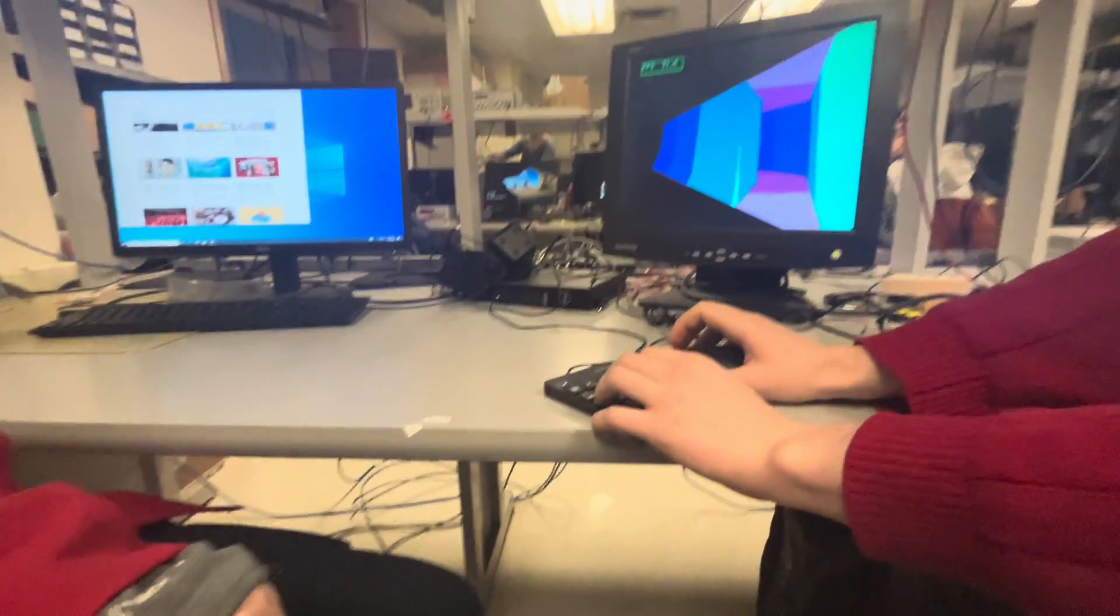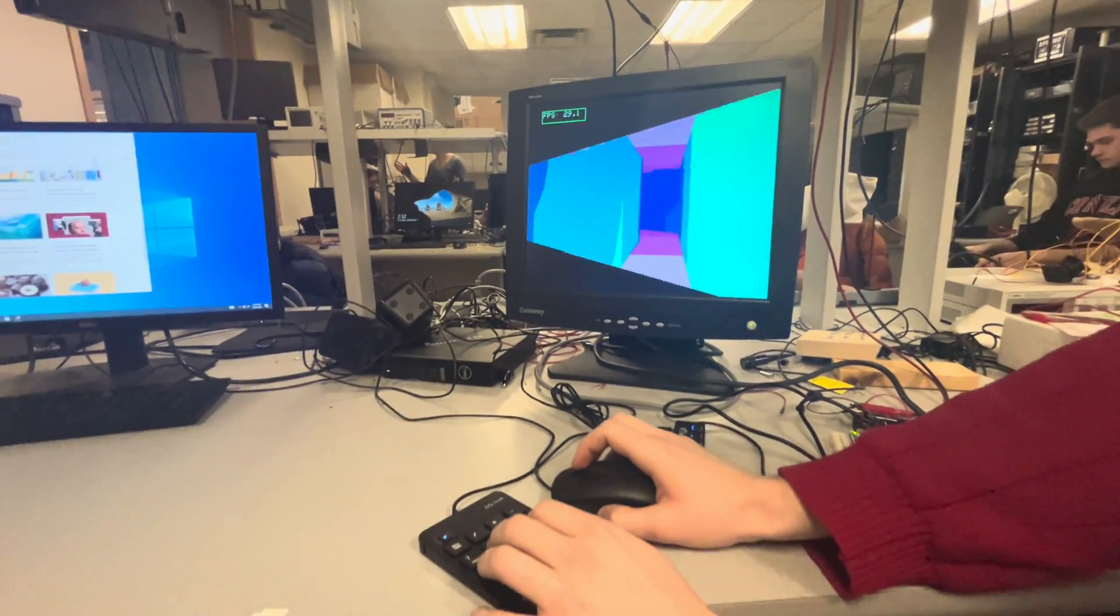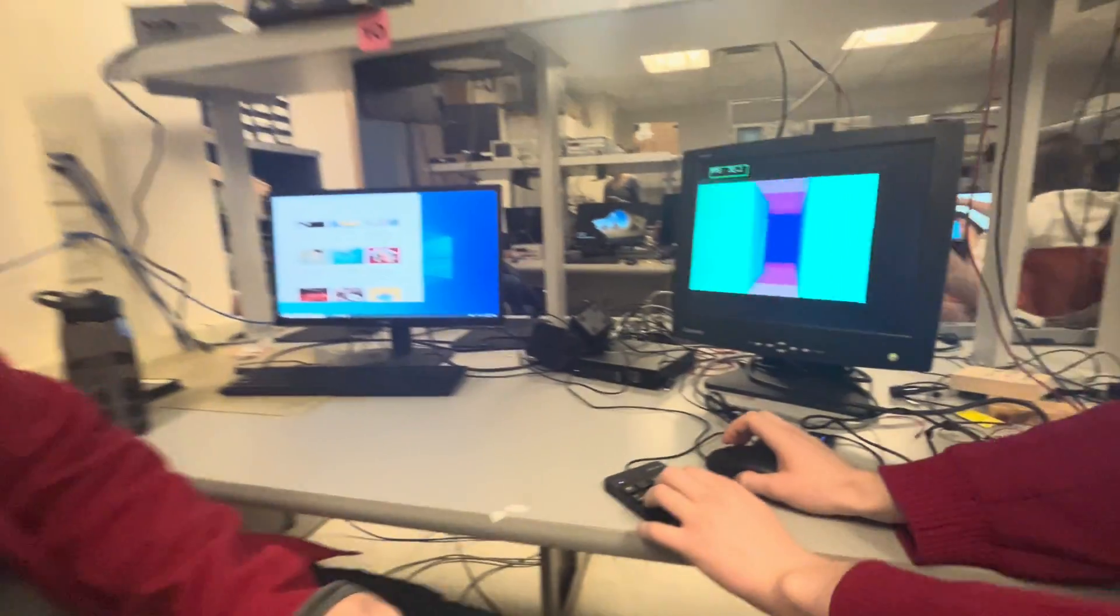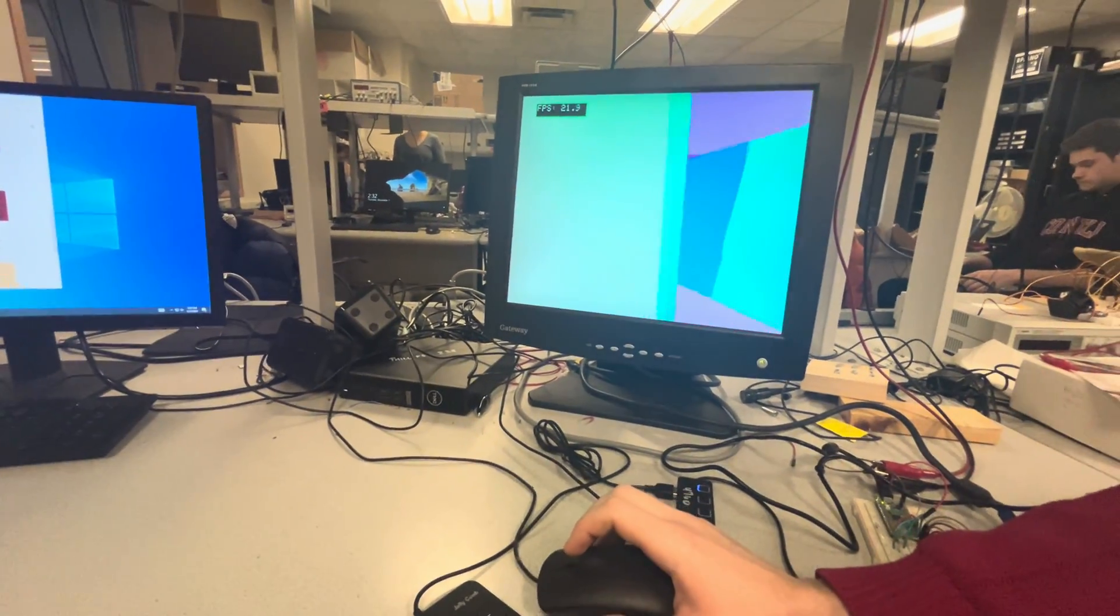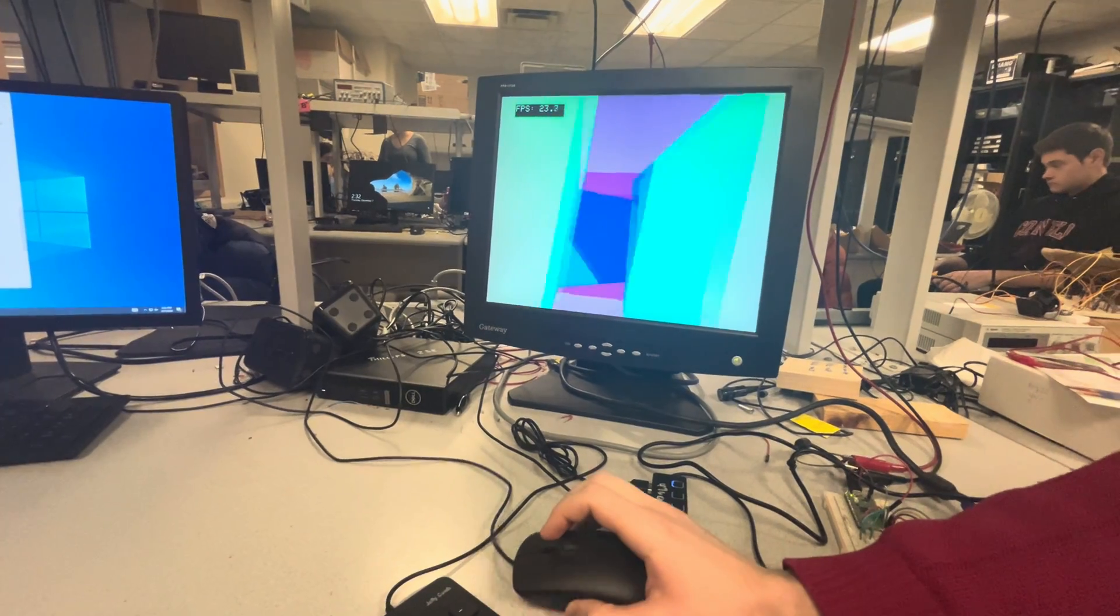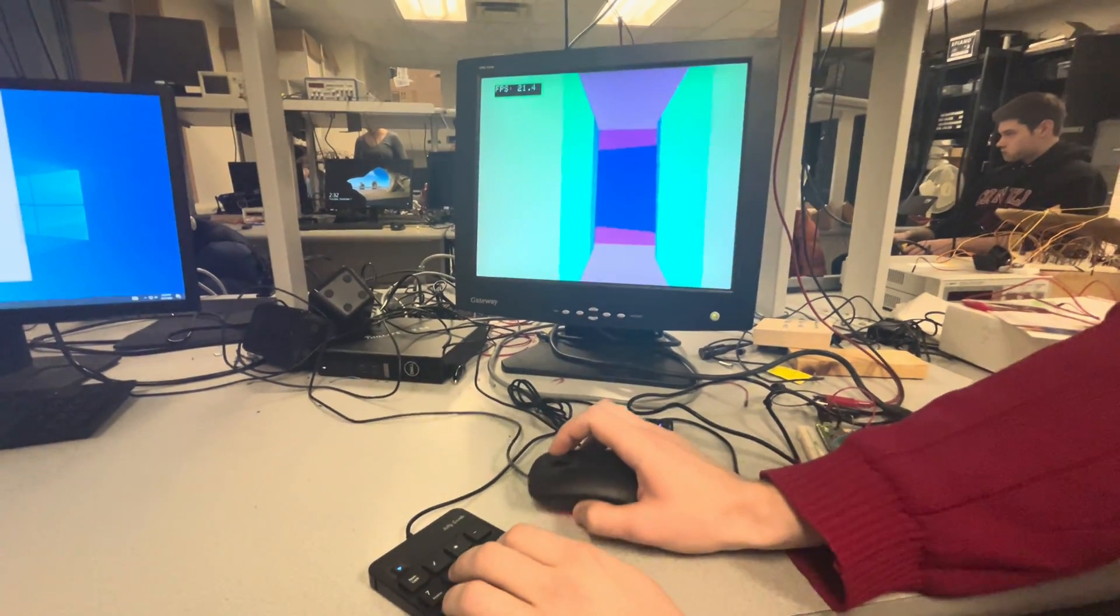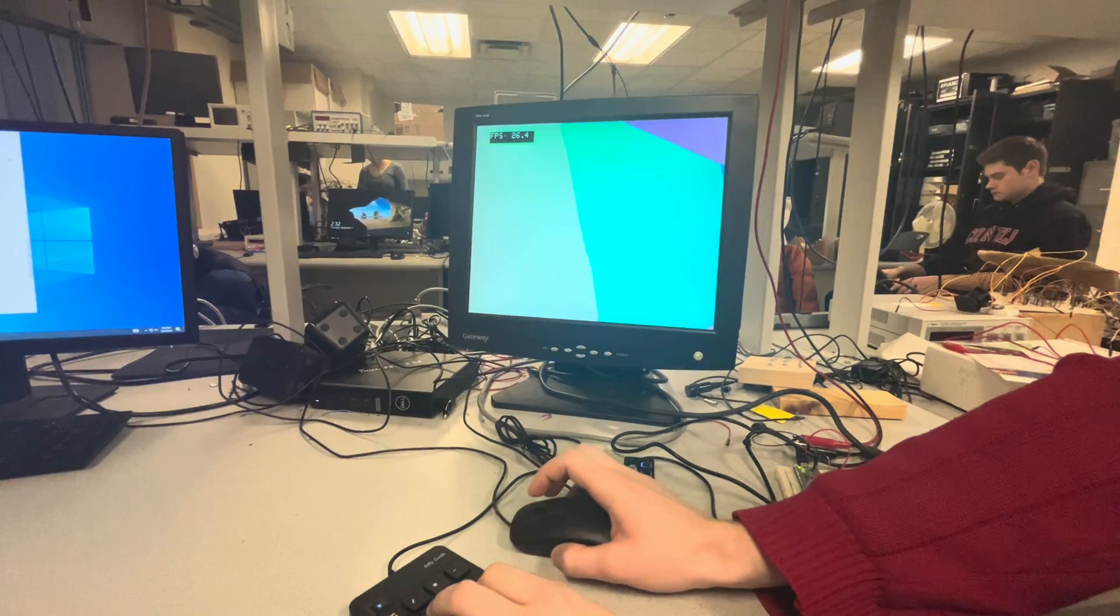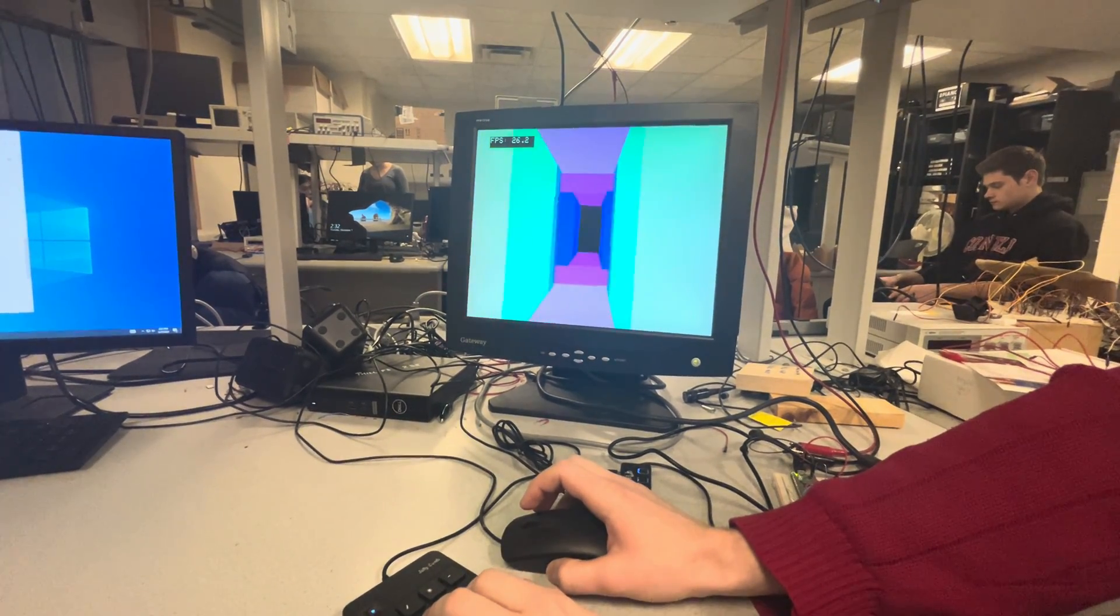Whenever you guys are ready, can you explain what it is that we're looking at? Yeah, so this is a 3D renderer of a maze. The maze was randomly generated using the PRIMS algorithm, and we developed that in Python and then created a way to export it as an OBJ file.